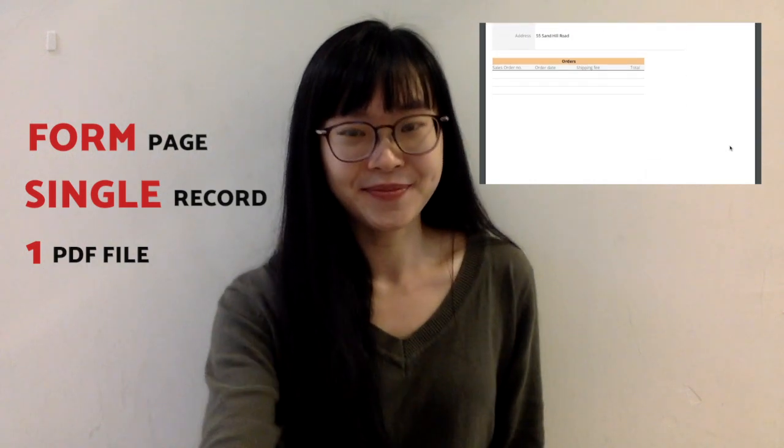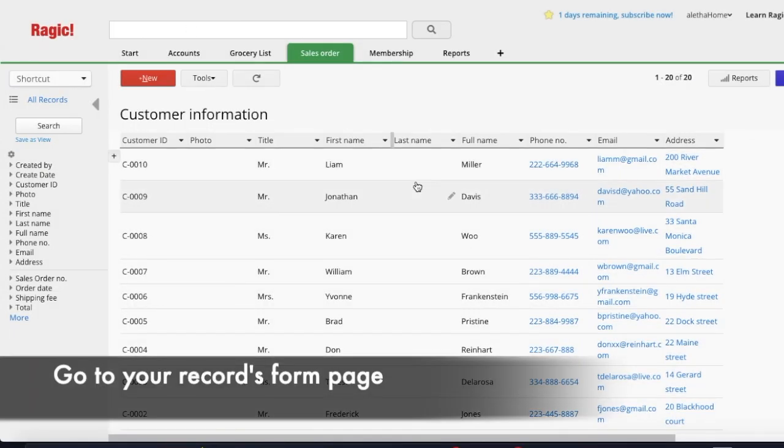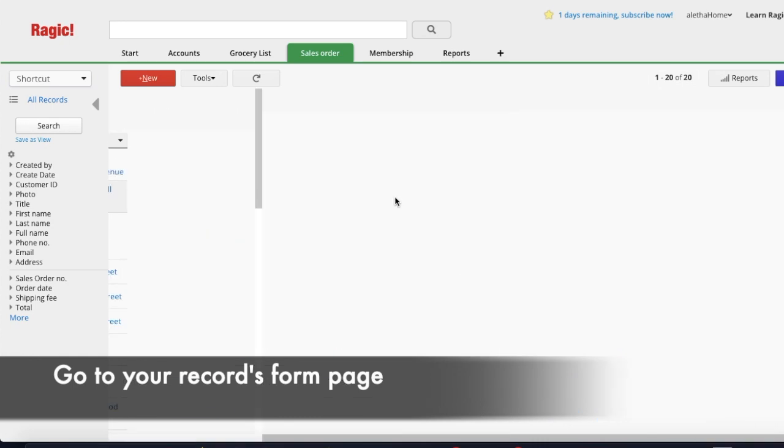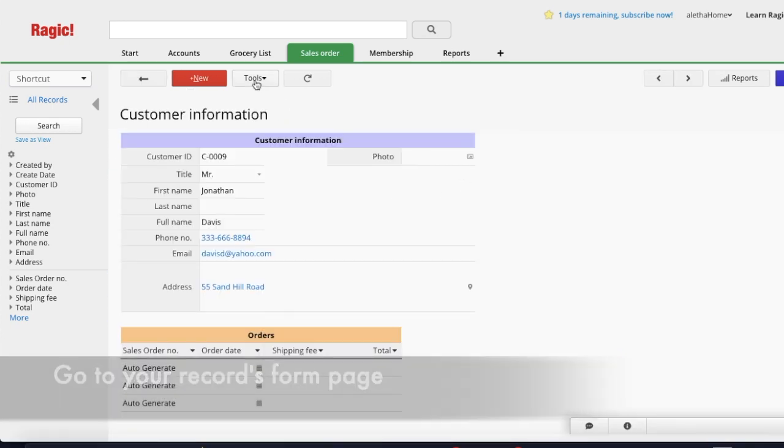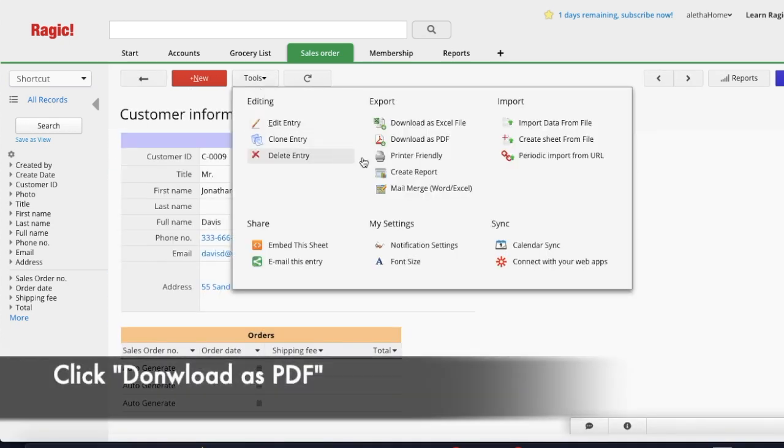First, you can download the form page of a single record as one PDF file. Go to your record's form page, and under Tools, click Download as PDF.